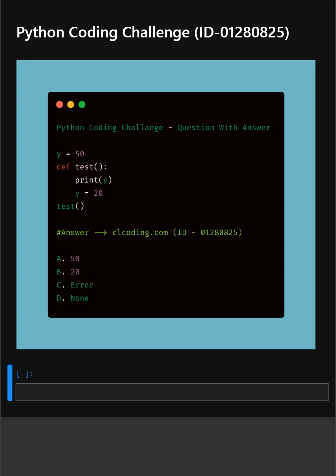So in this code, this is to test Python's variable scope rules when a local variable and a global variable have the same name. So these are your options. I will give you 5 seconds to answer. You can comment your answer below.